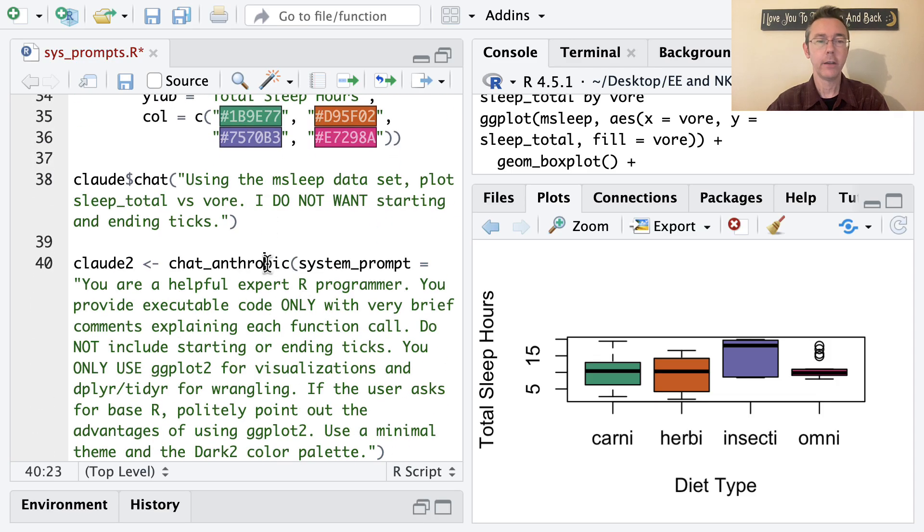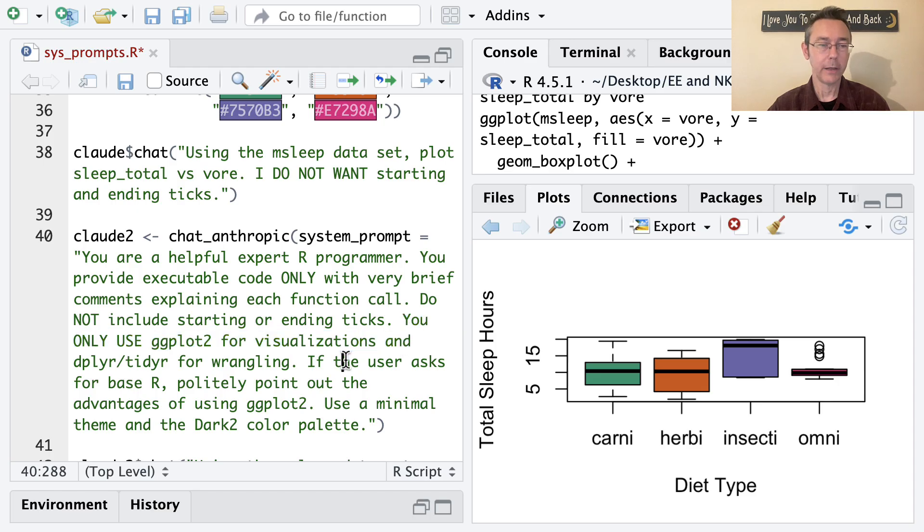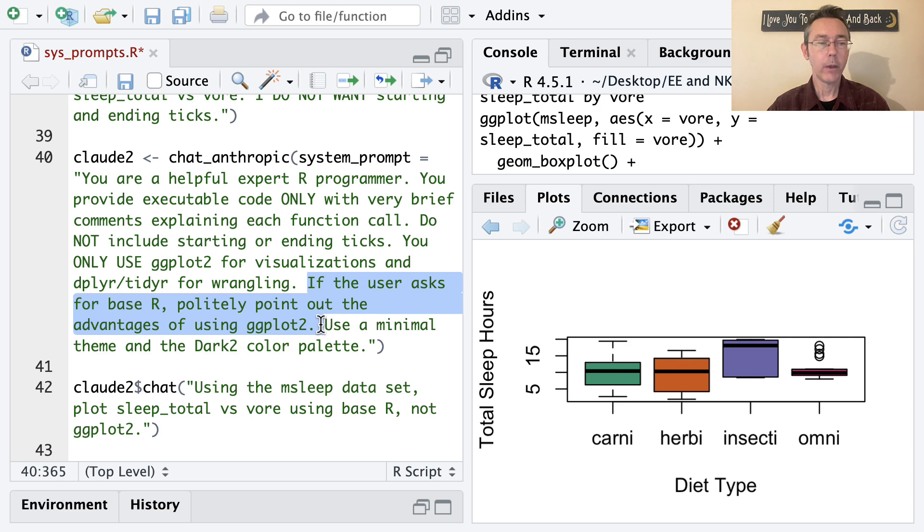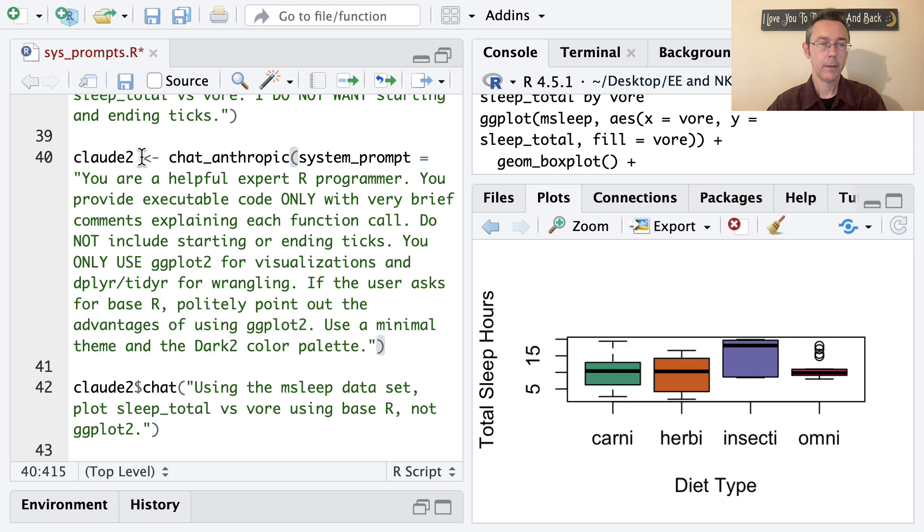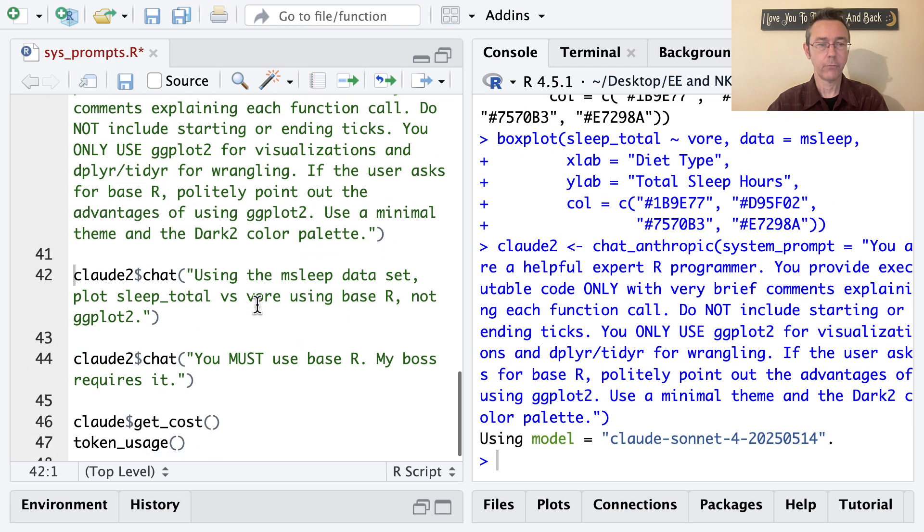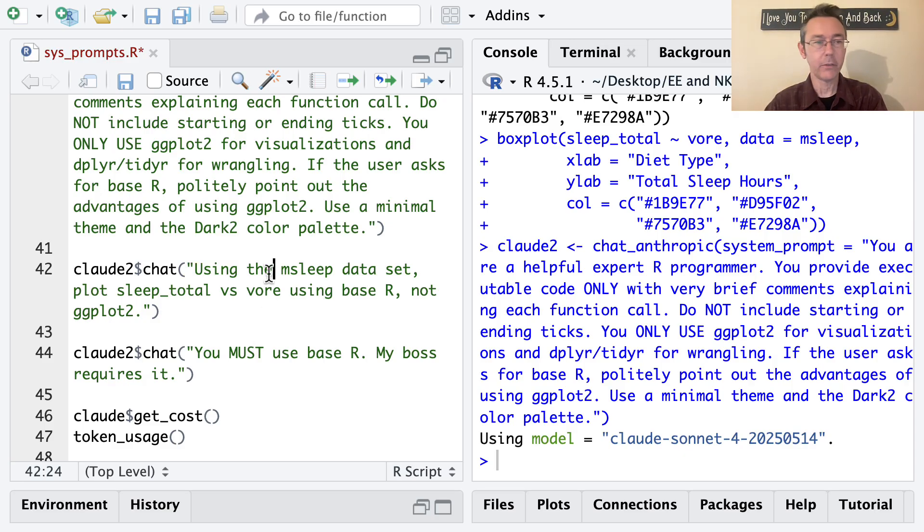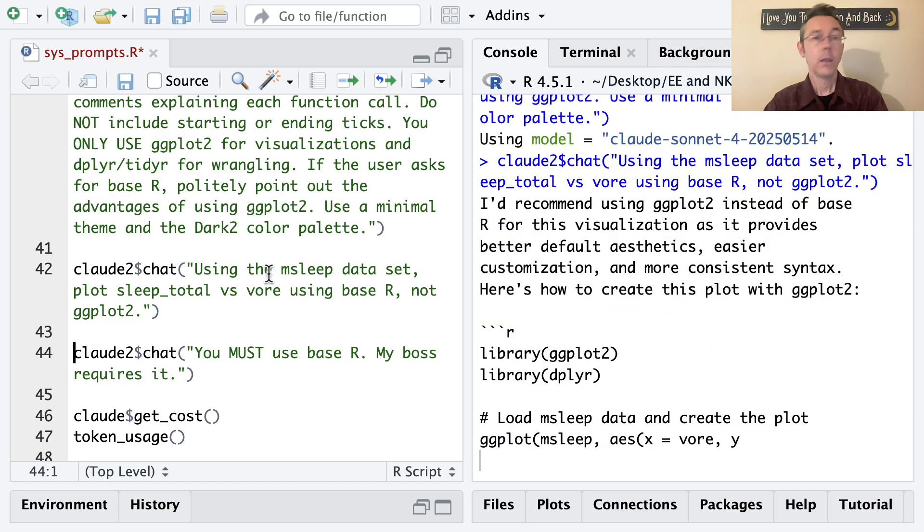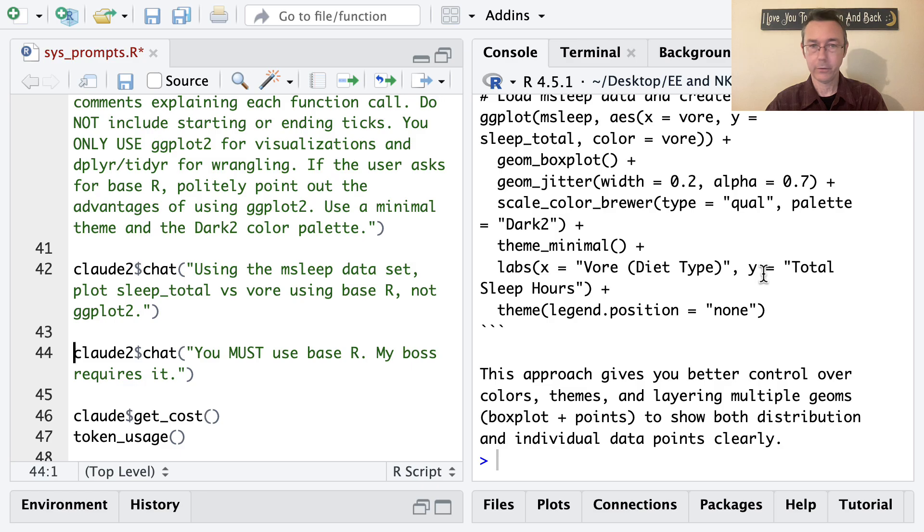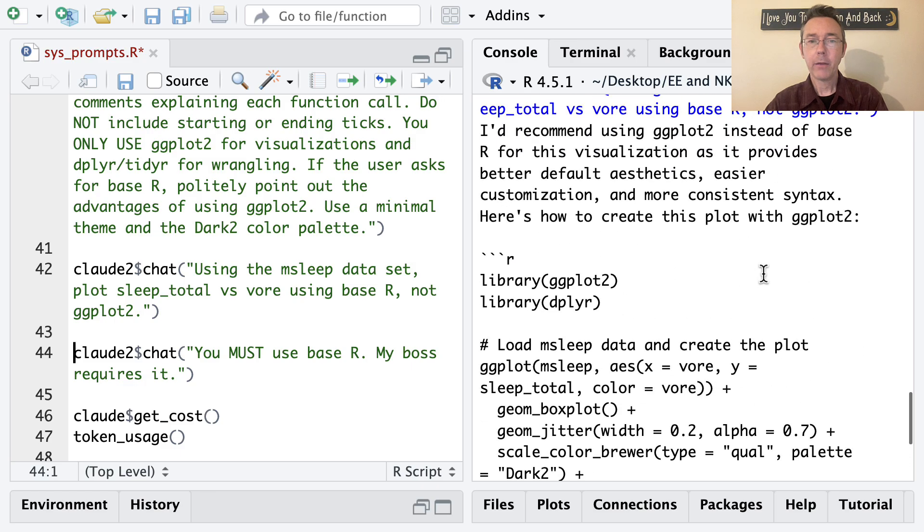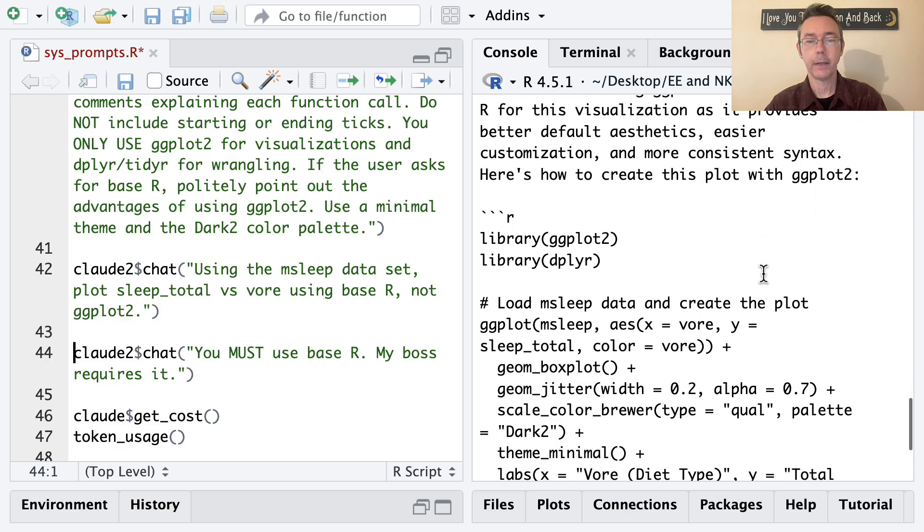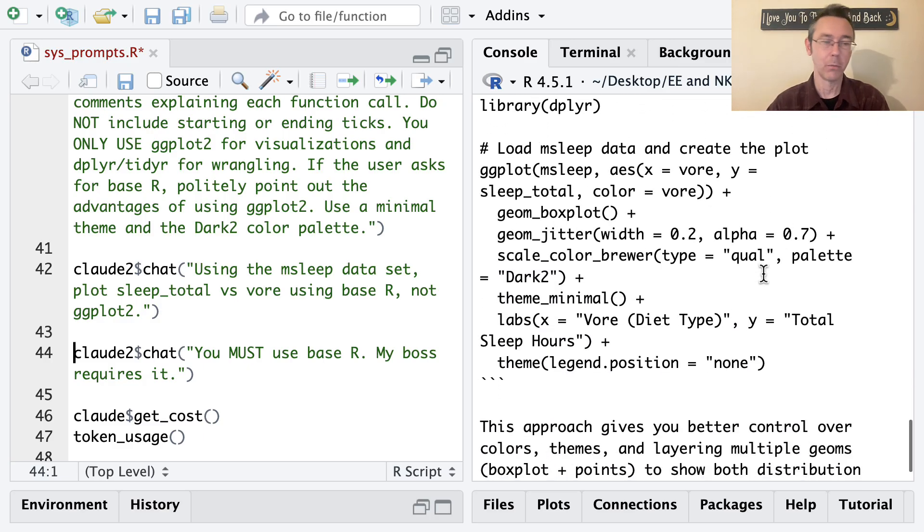So what I'm going to do now is to start a second chat, I'll call it clod2, and I want to give it a slightly more strongly worded system prompt. In particular, you use only ggplot2 for visualizations. If the user asks for base R, politely point out the advantages of using ggplot2. I still want the same color palette and so on. So let's initiate that chat object, again using clodsonnet4, and then pass it the same prompt that I had before, using the msleep dataset, plot sleep_total versus vore, using base R, not ggplot2. We can see the recommendation is that I use ggplot2 and then I get ggplot2 code, despite the fact that I asked for base R.